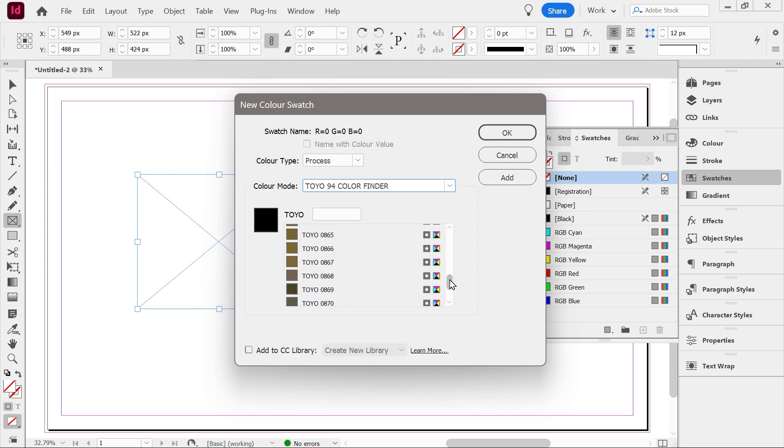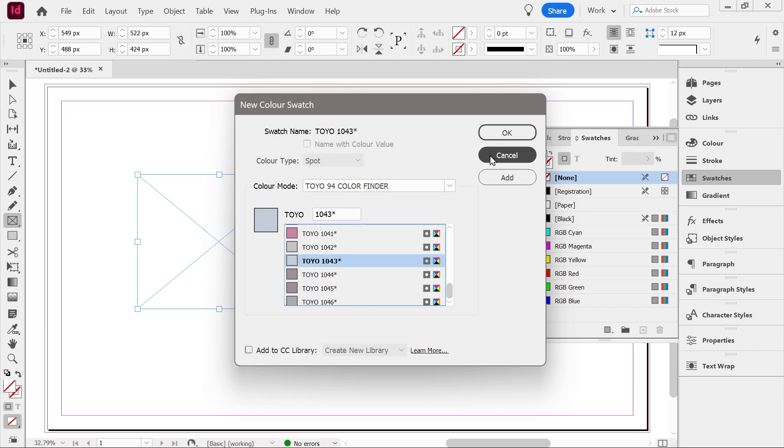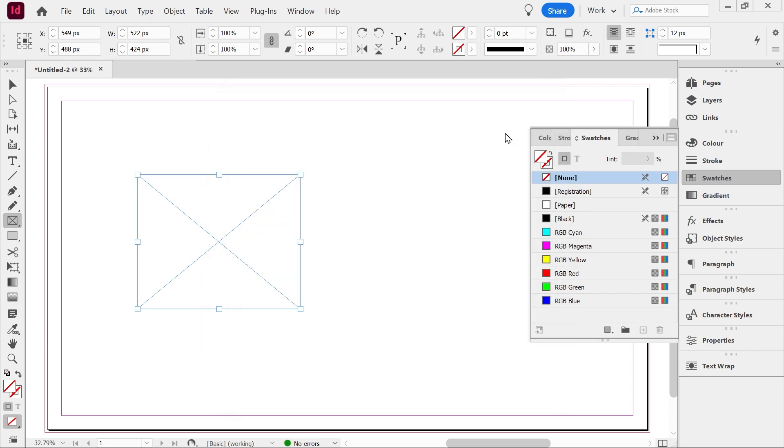And so you could choose whatever color you want. They've got some good pastel shades and stuff like that. So for instance we could do that. And that will fill with that.